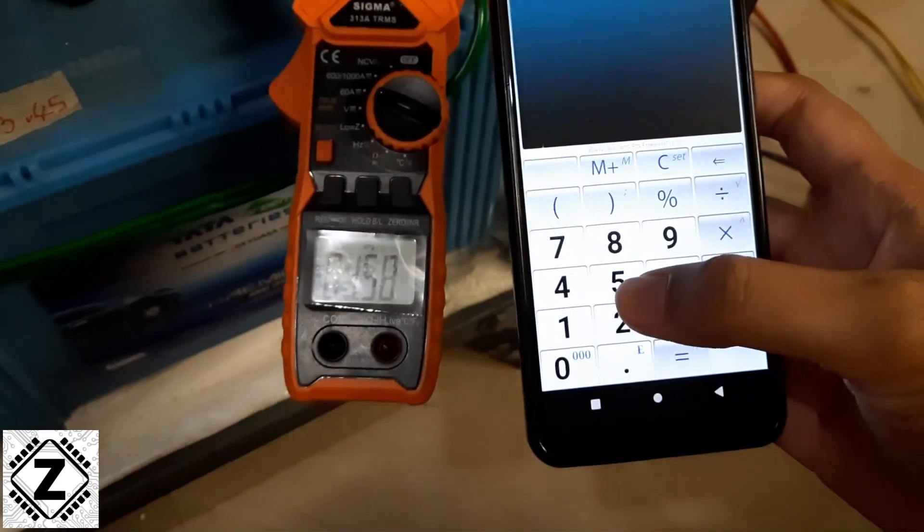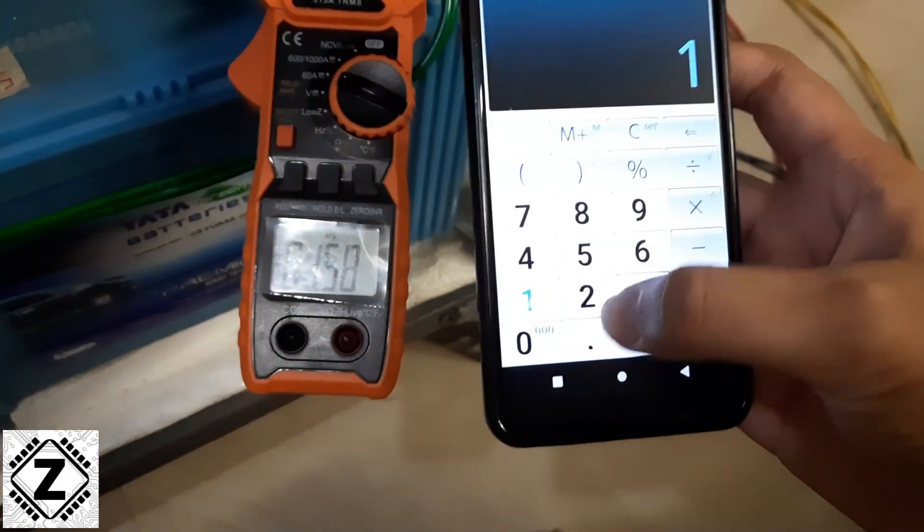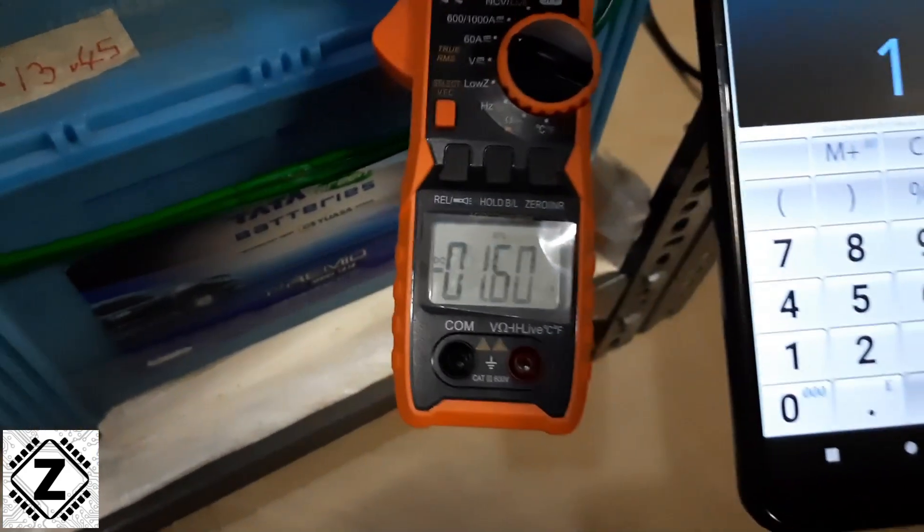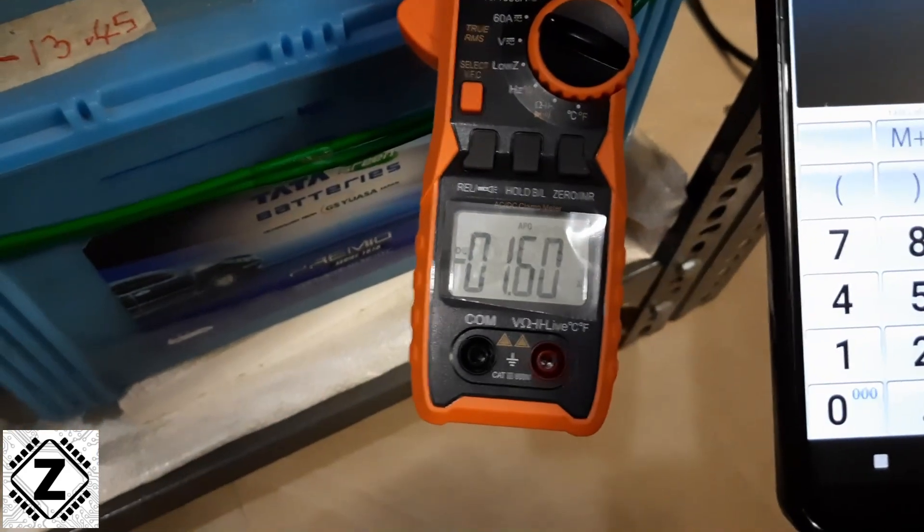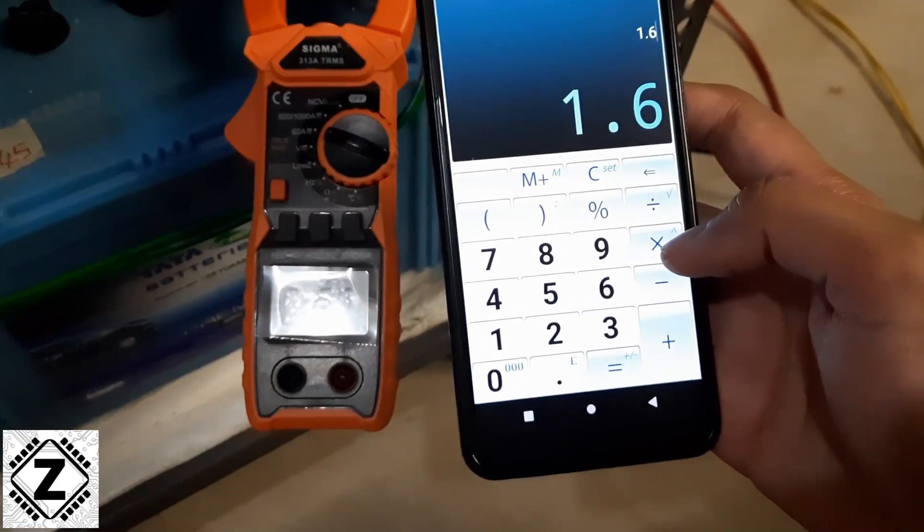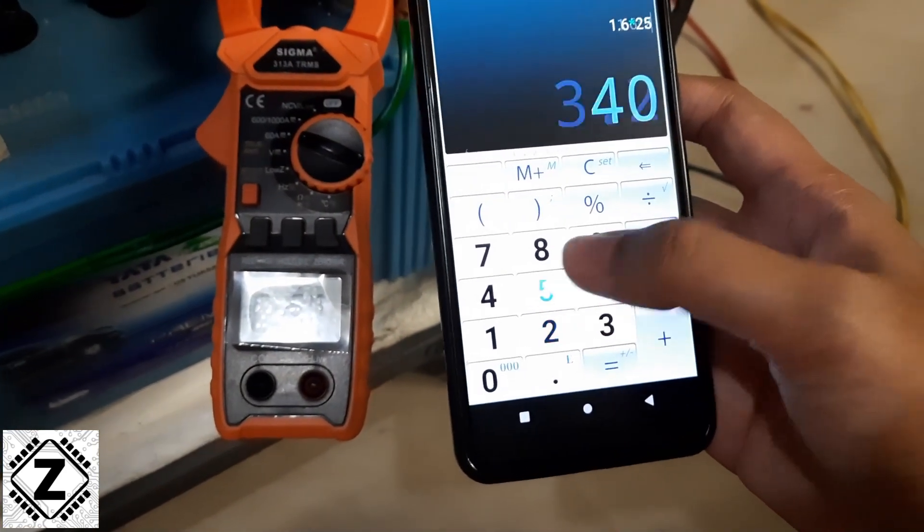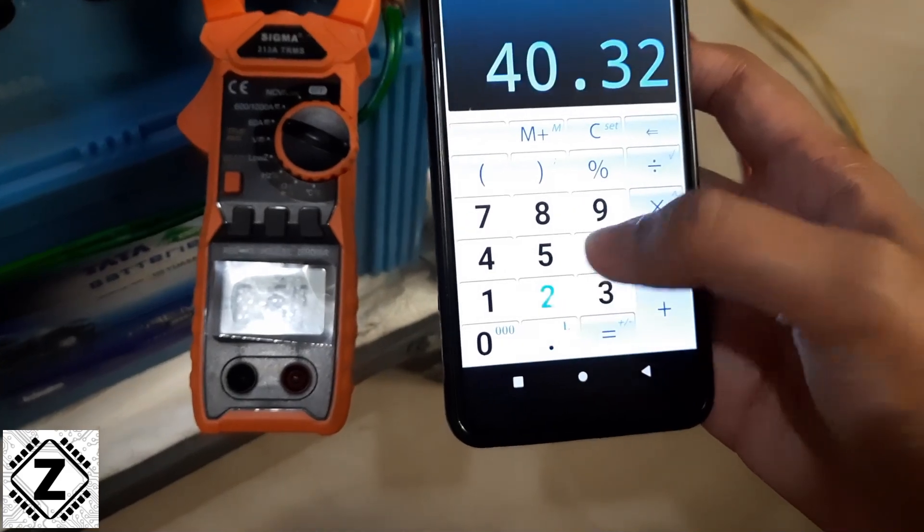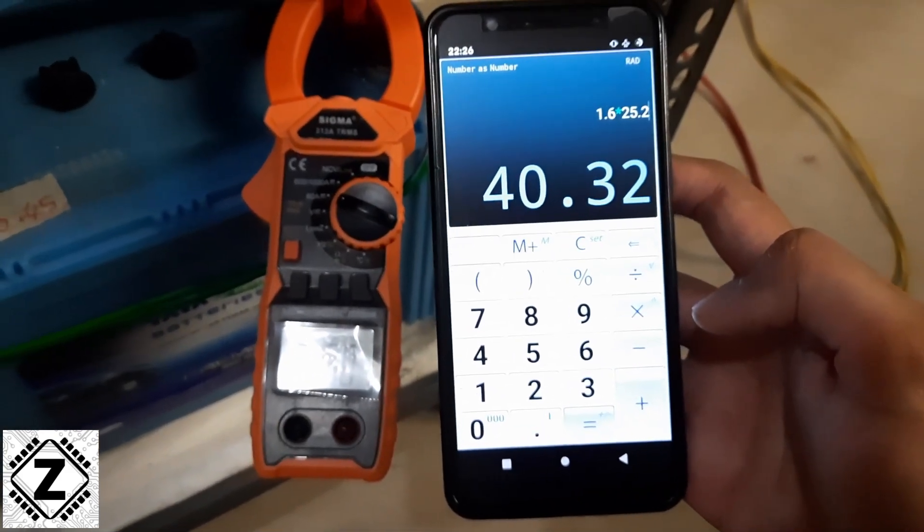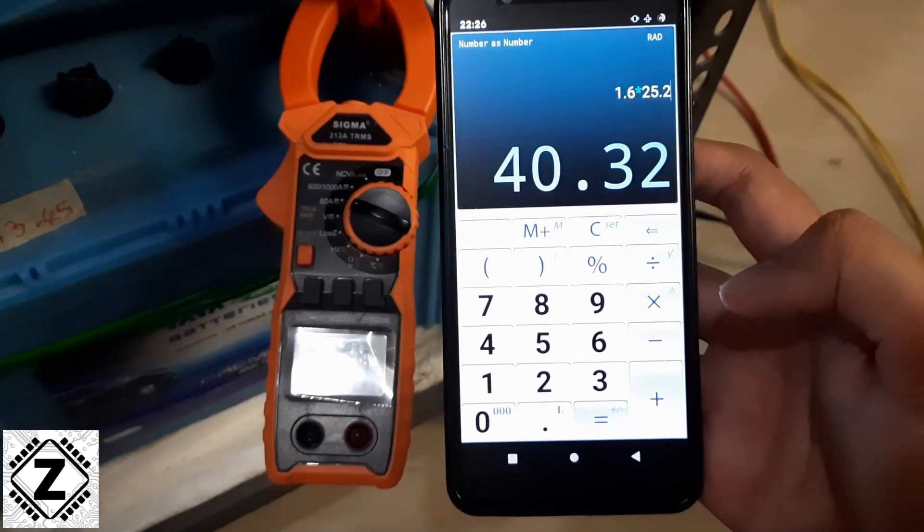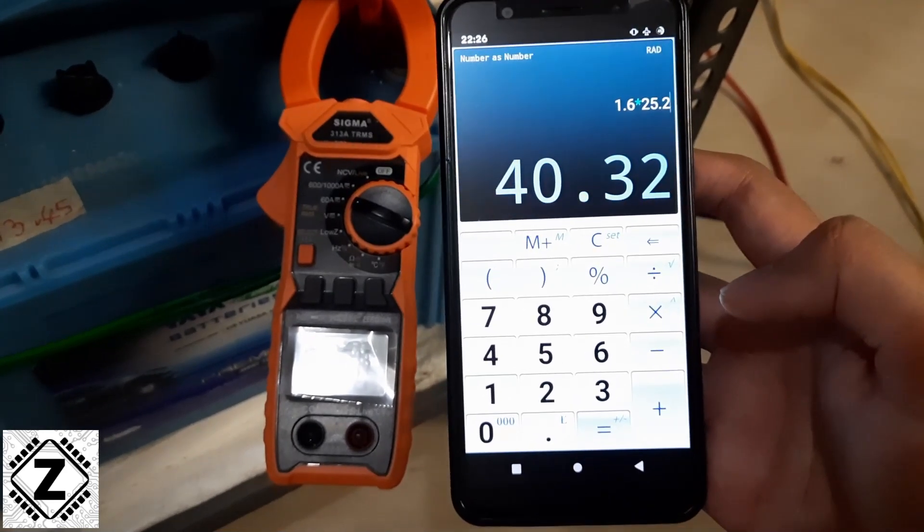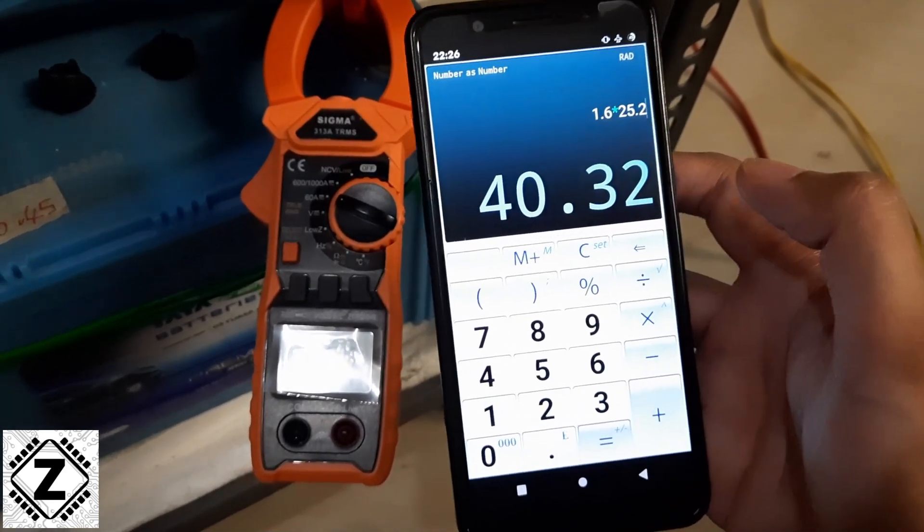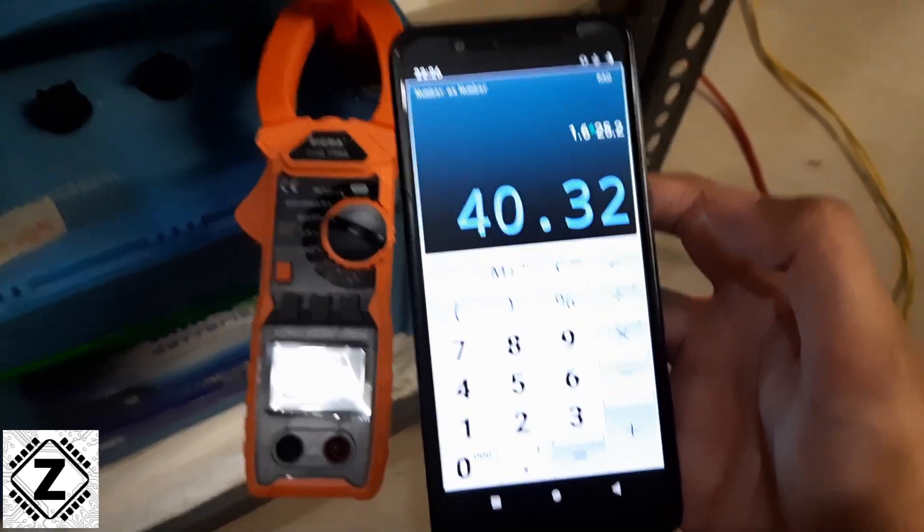So what we saw on the meter was 1.6 amps. It's coming down a bit. Yeah, you can say it's 1.6 into 25.2 volts. And this is the self power consumption or idle draw of UTL Gamma Plus 3350. That is around 40 watts.